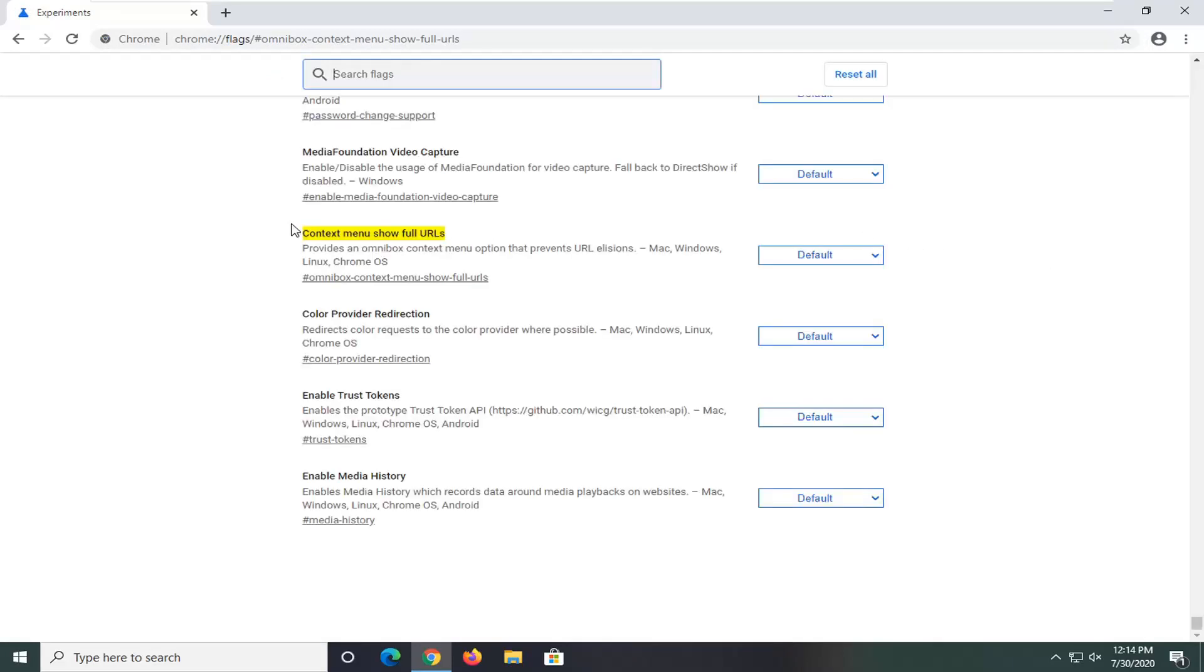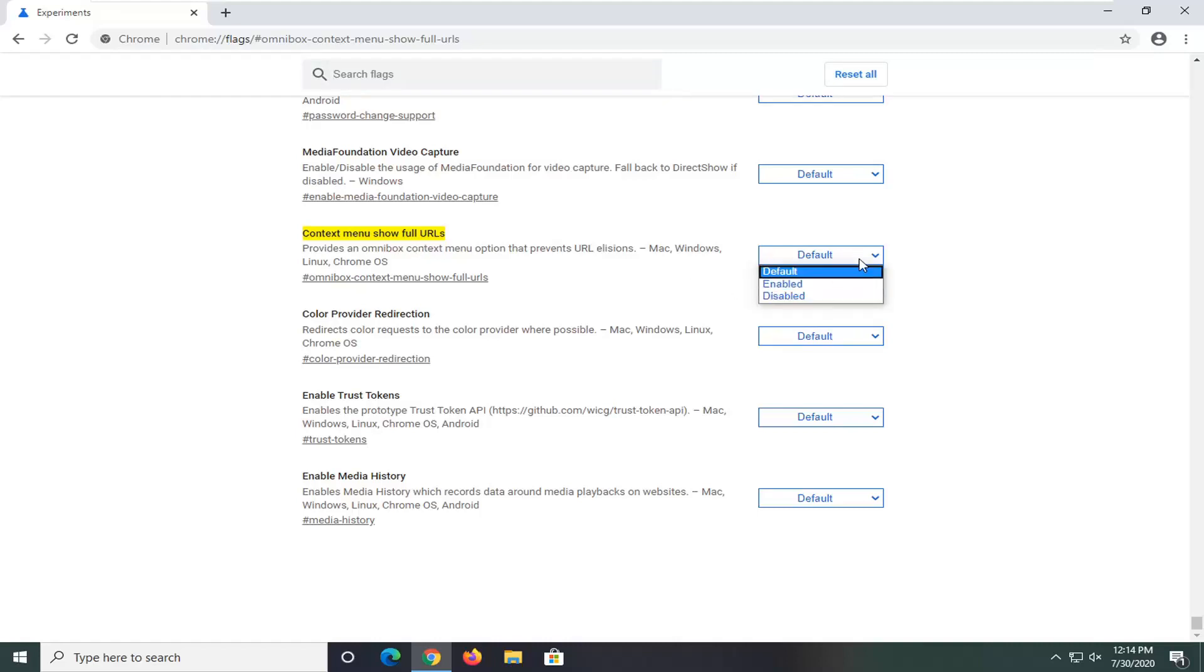So it should direct us to context menu show full URLs. So disabled and default are the same settings here if you click inside the drop down, so it means the same thing.